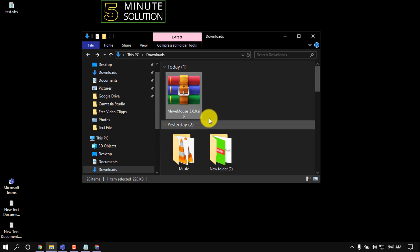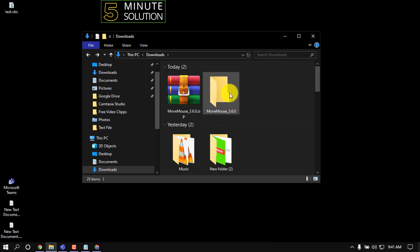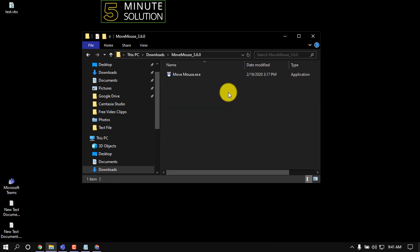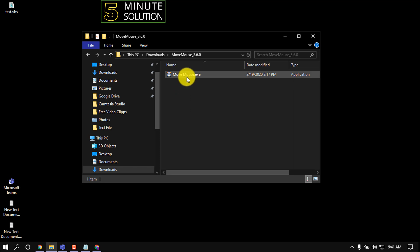Now I'm going to extract it. Now open the file and here we can see the Move Mouse.exe. Now simply open this.